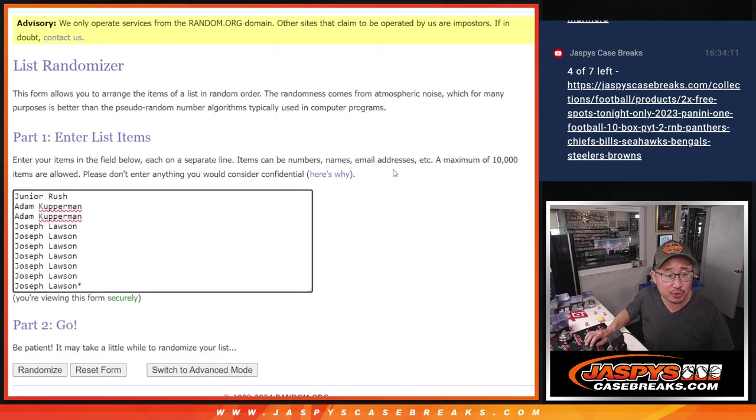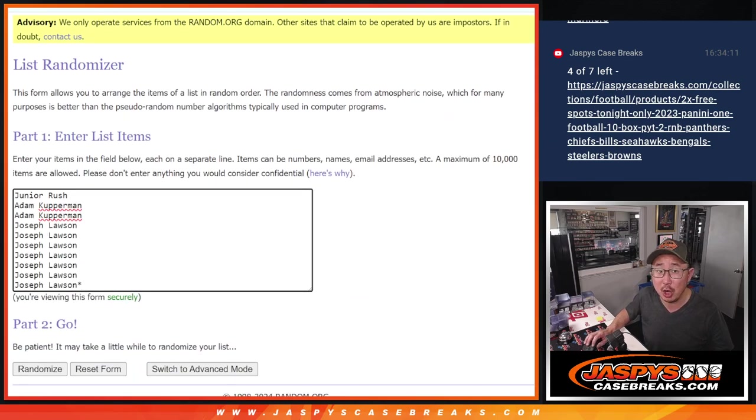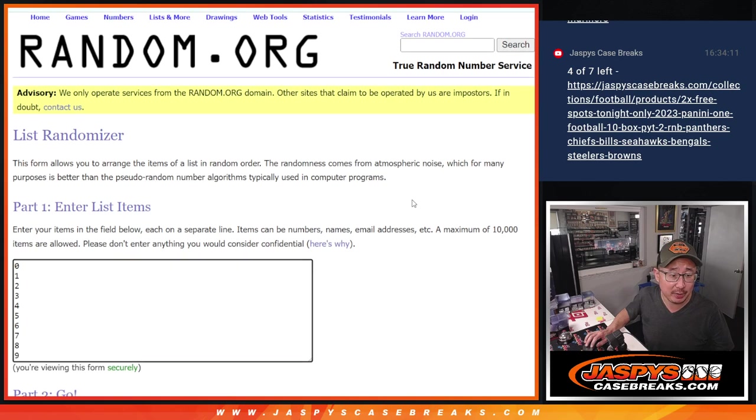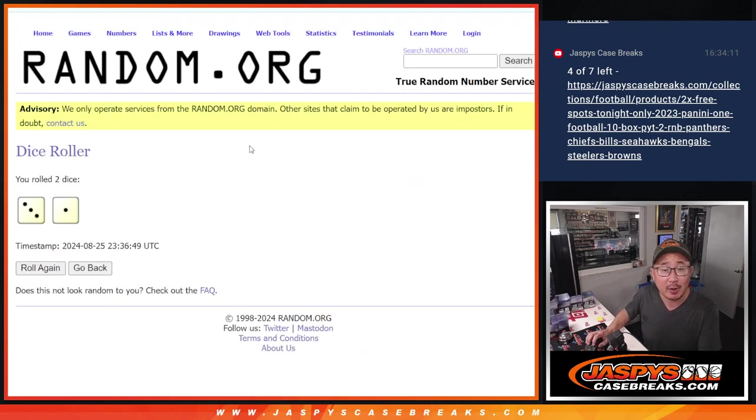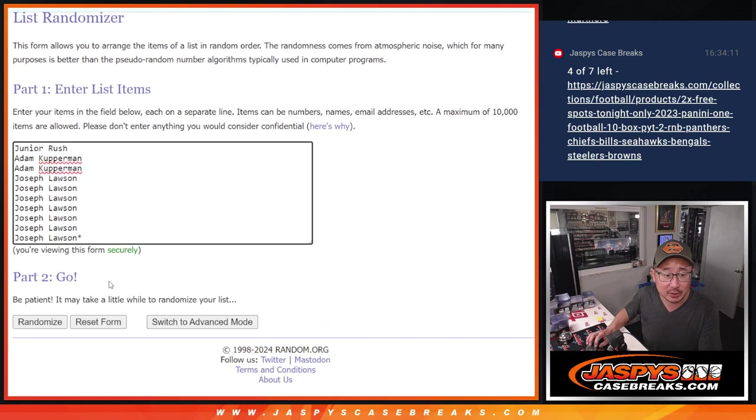Big thanks to Junior, Adam, and Joe for getting into it. There are the numbers right there. Good luck, gang. Three and a one, four times for names and numbers. One, two, three, and a four.